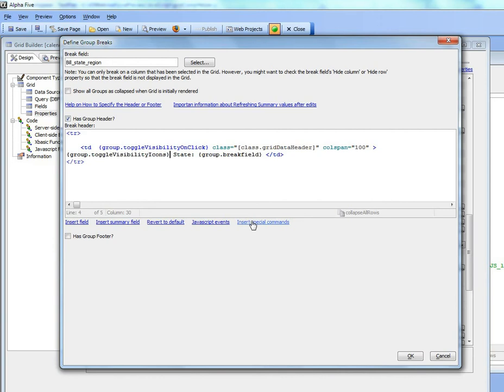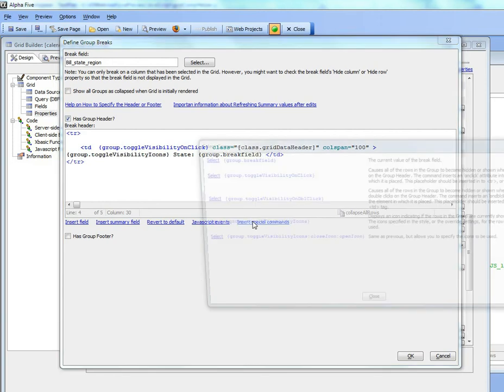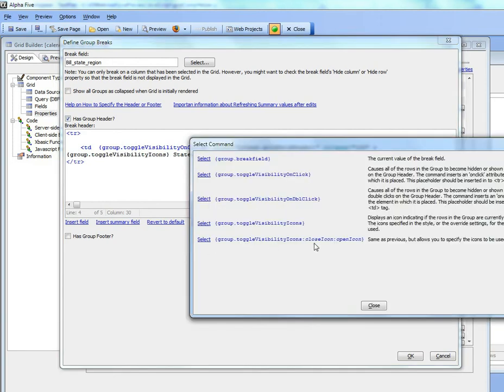If I wanted my own custom icons I could use this command and then just specify the icon for the closed group and then the icon for the open group. But I'm going to just use the built-in icons.